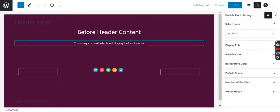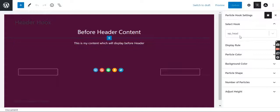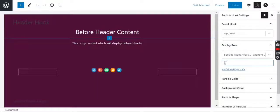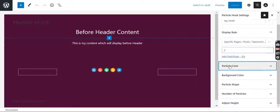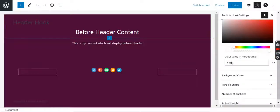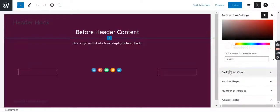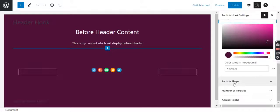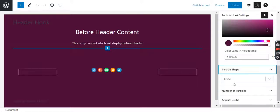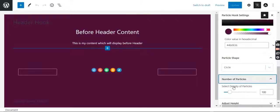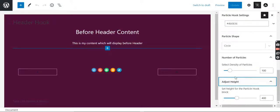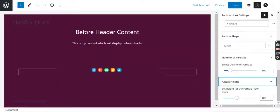Here we have added some content. We have set the hook to wp_head to load it on the head. We have set the display rule to show it on a specific page - ID provided is 2. Particle color is white, background color is this one, particle shape is circle, number of particles is default 100. I have adjusted height to 400, which is actually default.